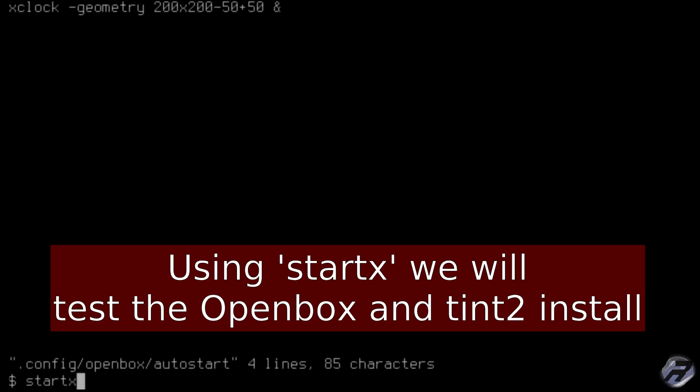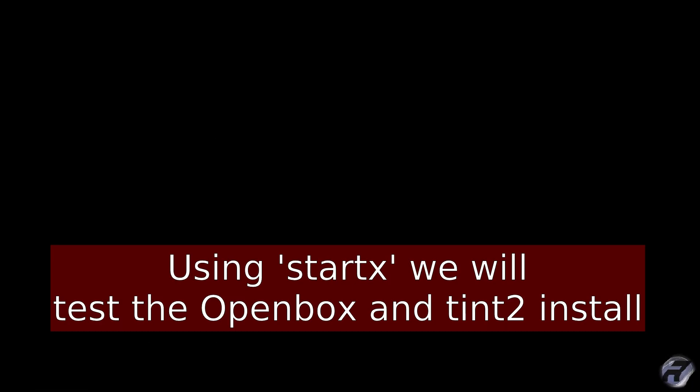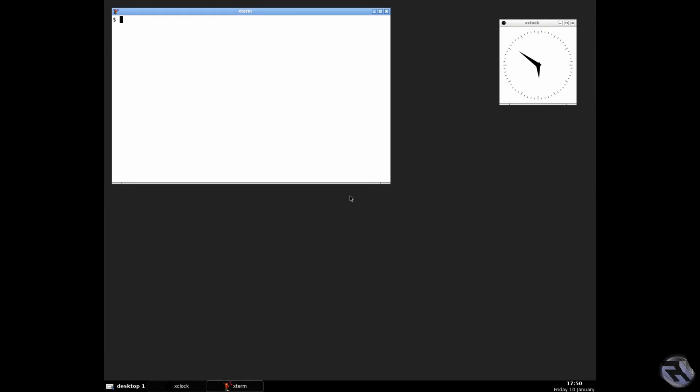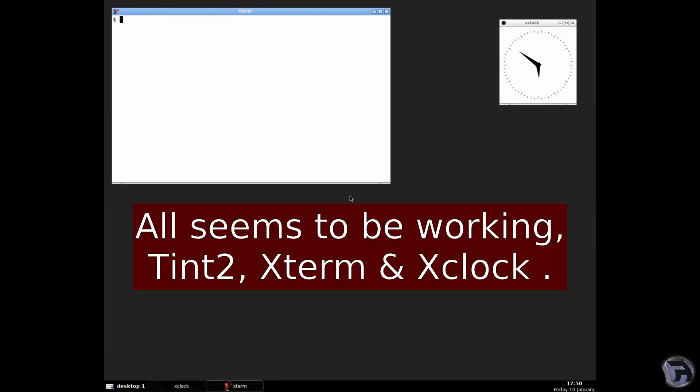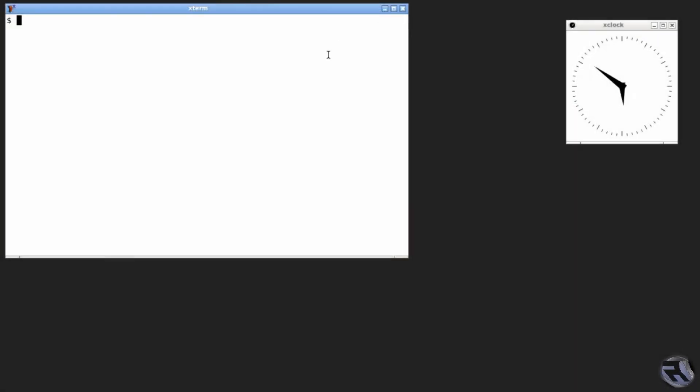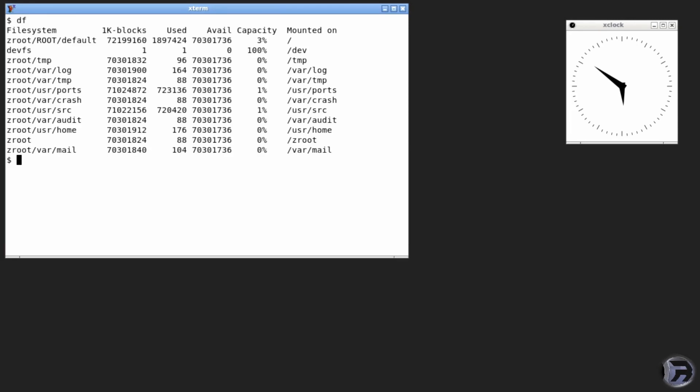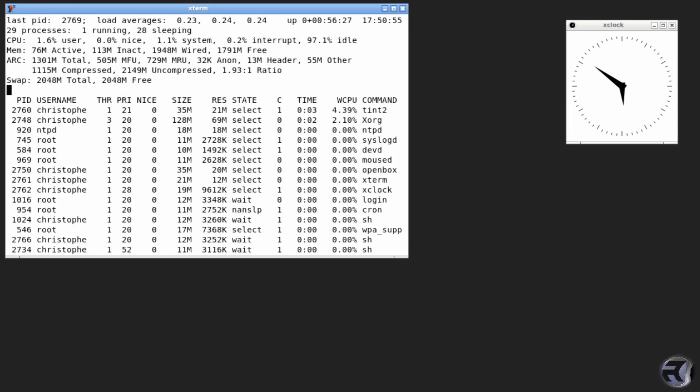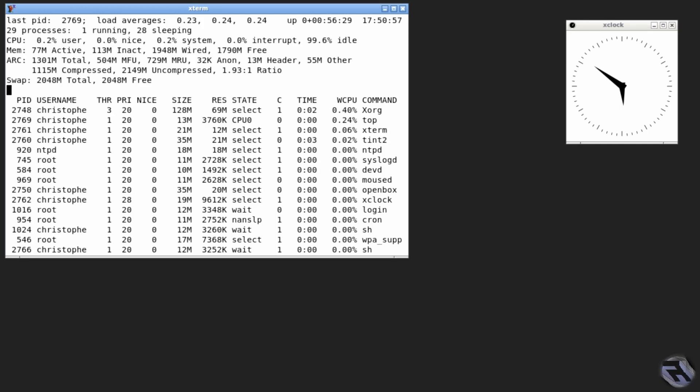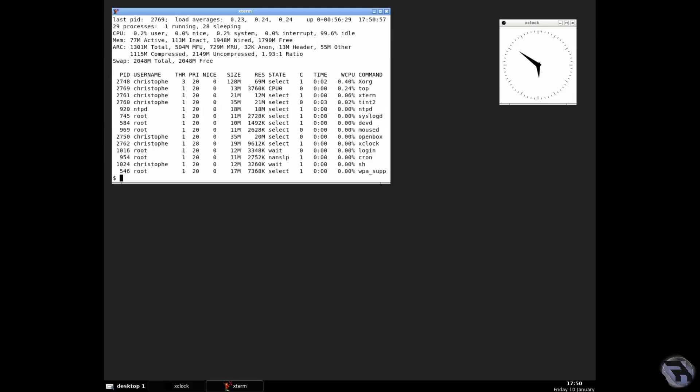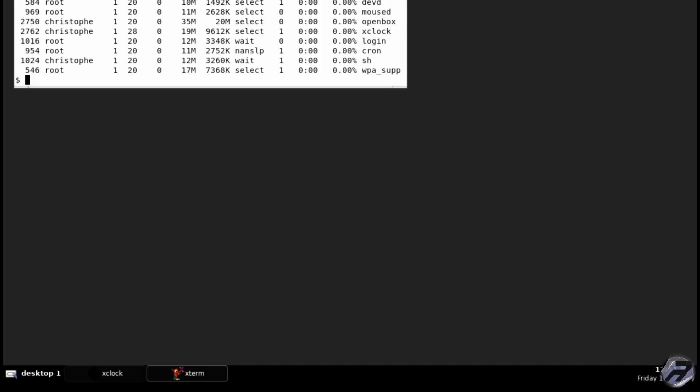Right, you start X and if everything works all right you'll get a... there we go, an OpenBox login and you can see the xterm and xclock have already started as well as the panel. We're using ZFS on this particular test machine, so there's the file structure and top using 77 megabytes and there's the tint2 panel at the bottom.